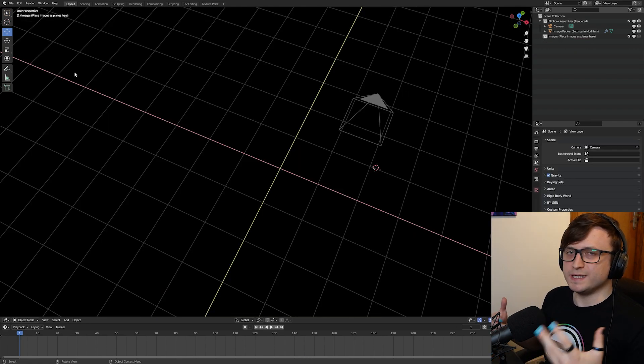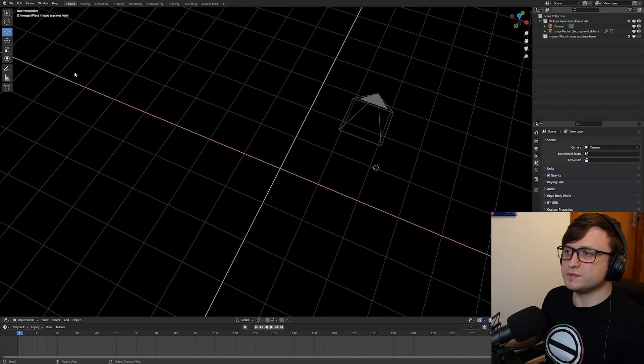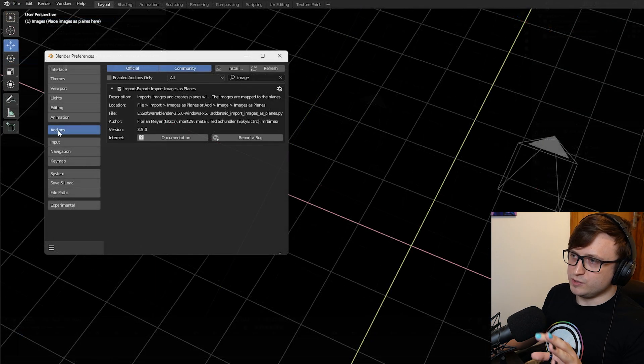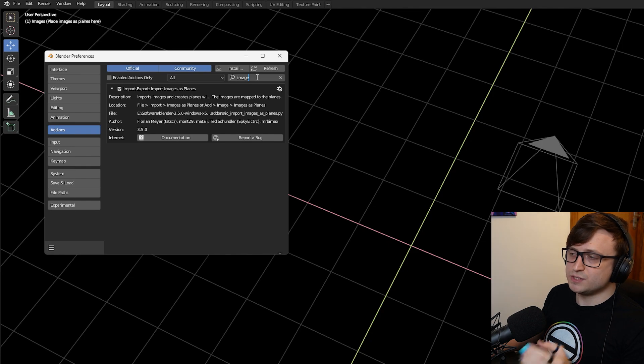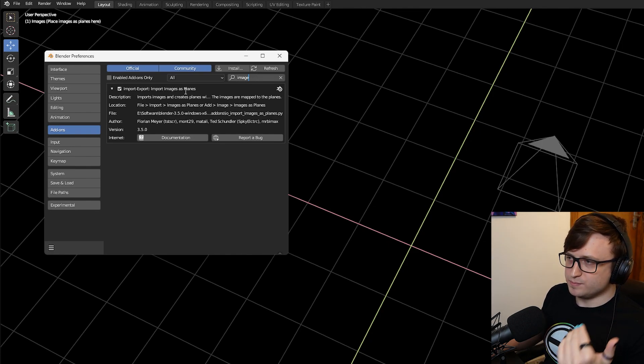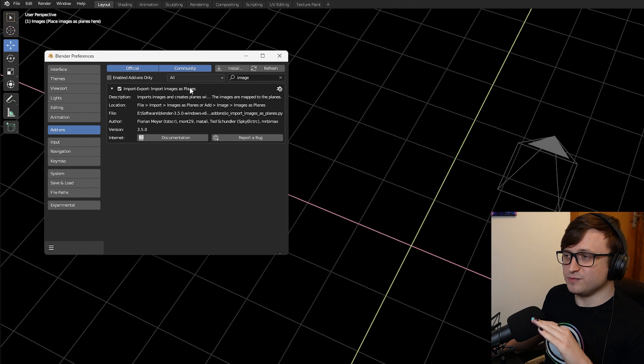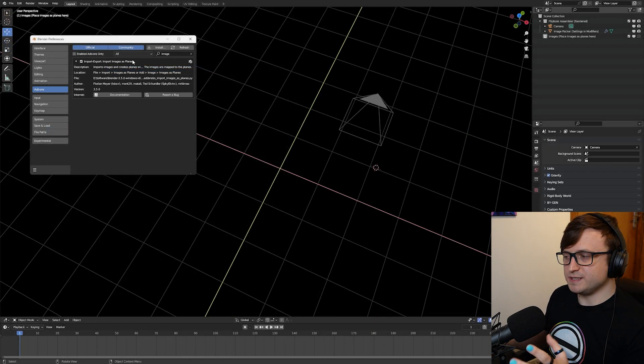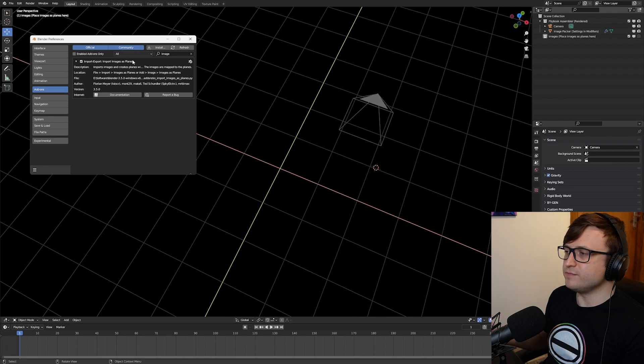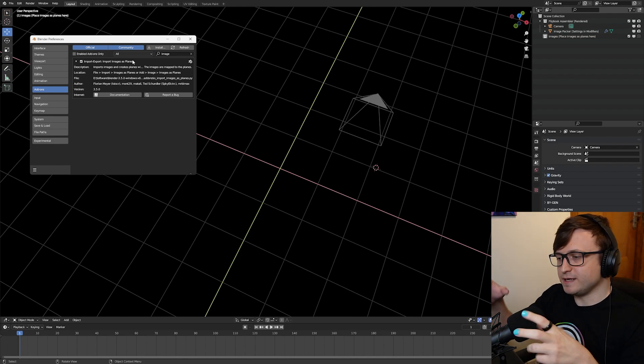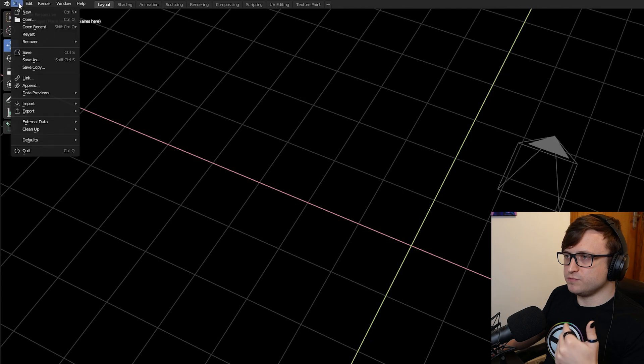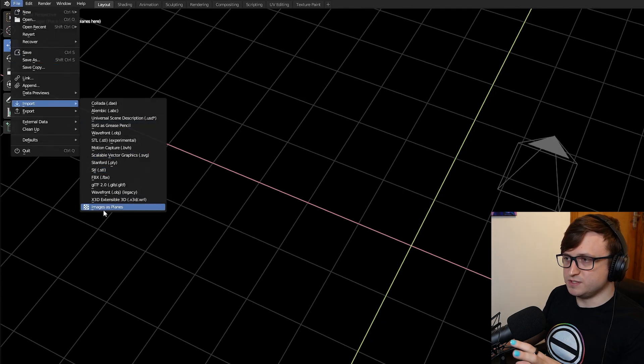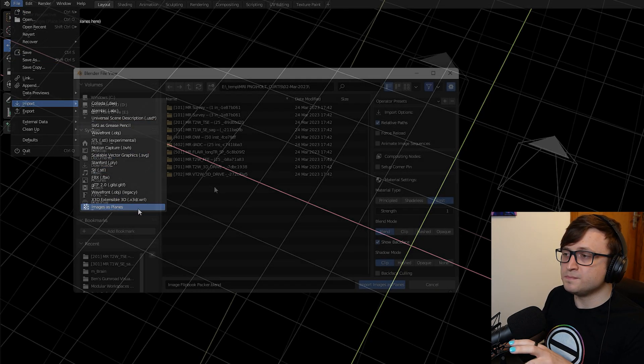Then of course, the question becomes, how do we get the image slices from our scans actually into Blender? Well, first of all, you need to have the import images as planes add-on enabled. So we go to edit, preferences, and then you go to the add-ons tab and then look for image. You'll see that we have the import, export, import images as planes. This is a very useful add-on. It's been around forever. It does exactly what it says. It lets you import image files that you have, and then it brings them into the 3D view as planes, maintaining their aspect ratio as well.